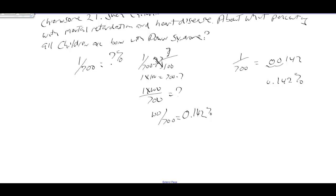Those are some sample problems — they're worked through in the text and I've put these videos together to put a voice behind the problems and talk about the strategies involved. Look at these, get comfortable with them, work the samples — the answers are in the back of the book. The more of these you work, the more comfortable you'll become. Thanks for listening.